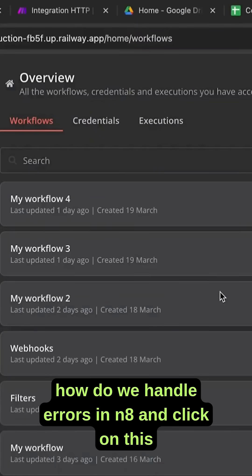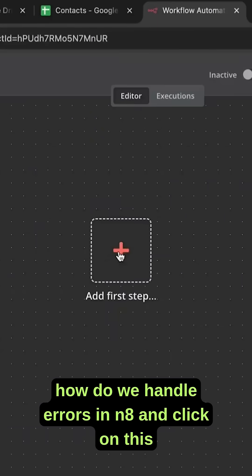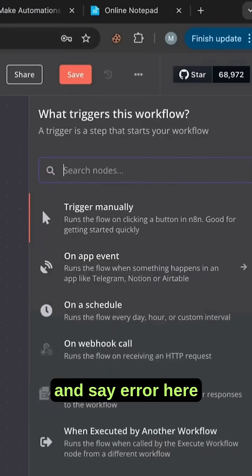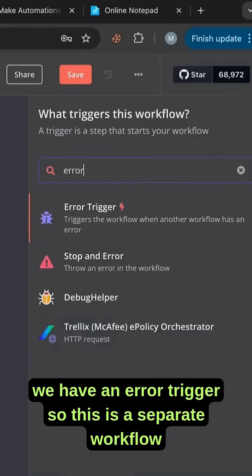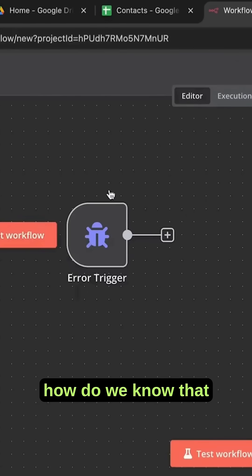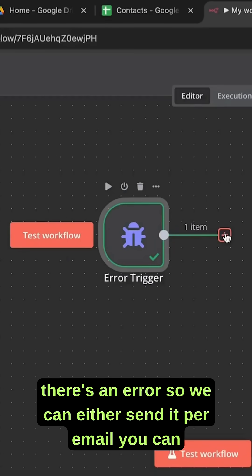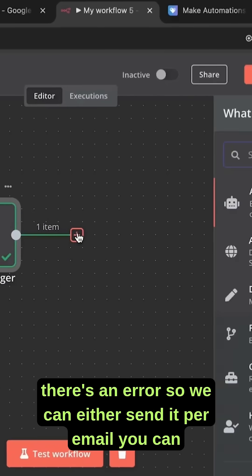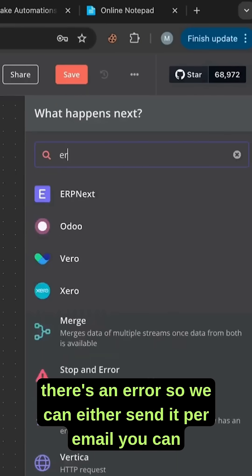How do we handle errors in n8n? Click on this and say error. Here we have an error trigger, so this is a separate workflow. How do we know that there's an error? We can either send it per email.